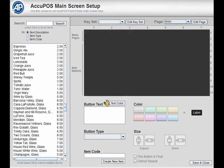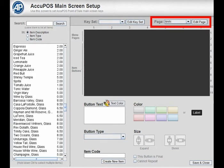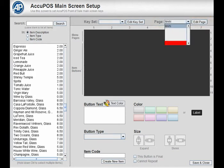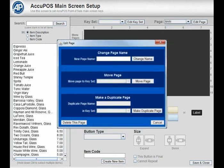So before we create buttons for your menu pages, you'll need to set up whichever menus you need in the page section on the top right. To create a new menu page, click the drop-down and select create new.